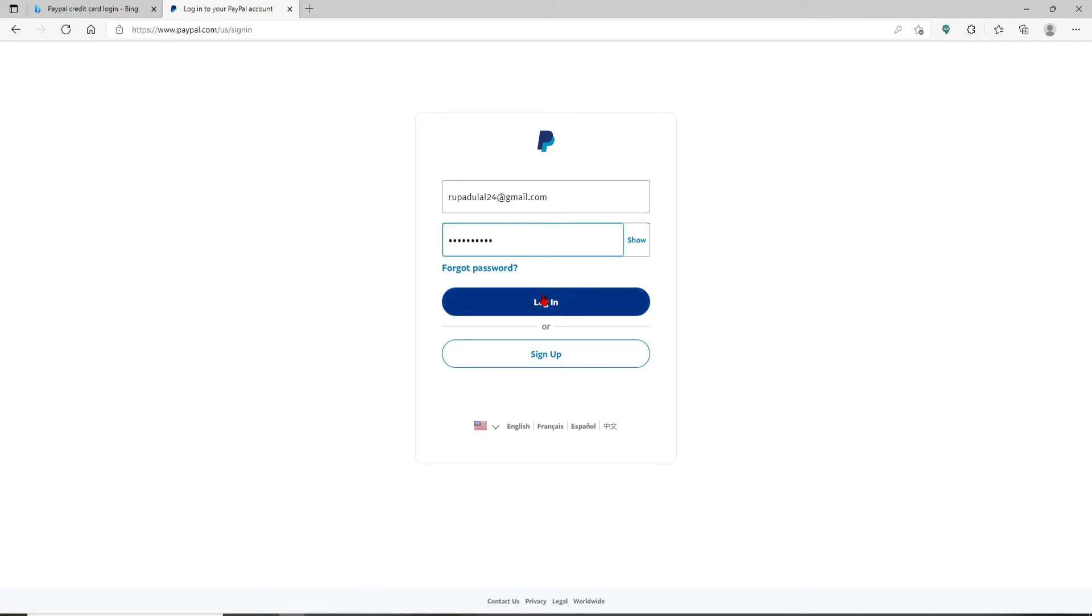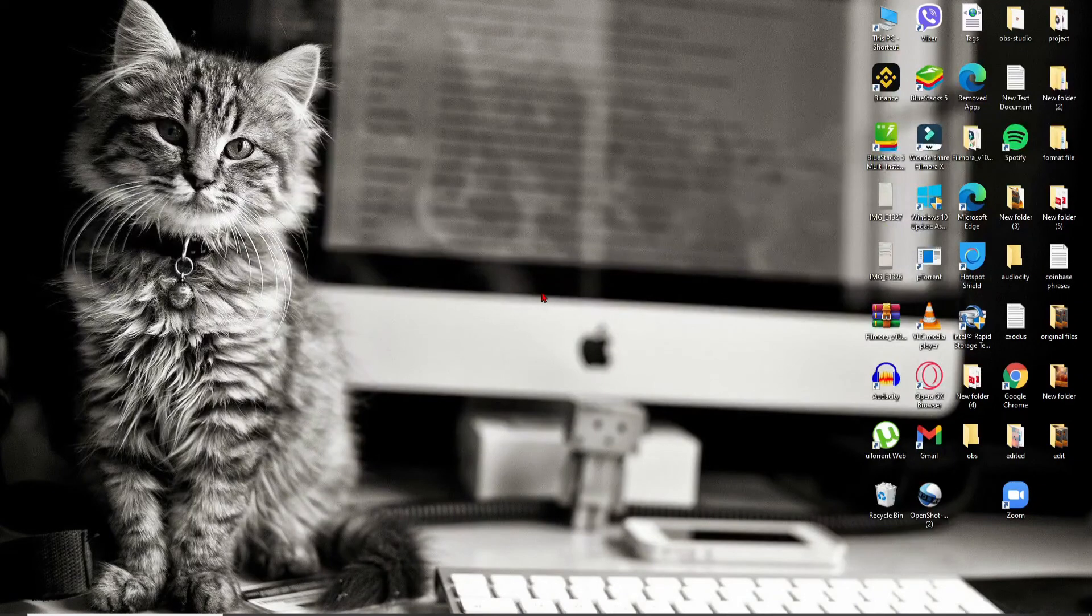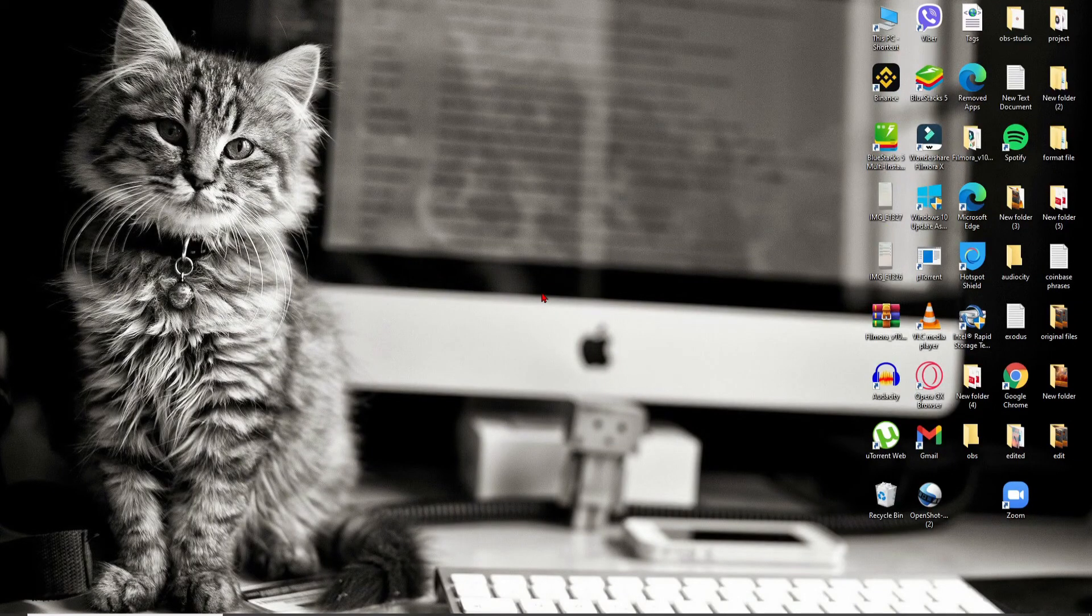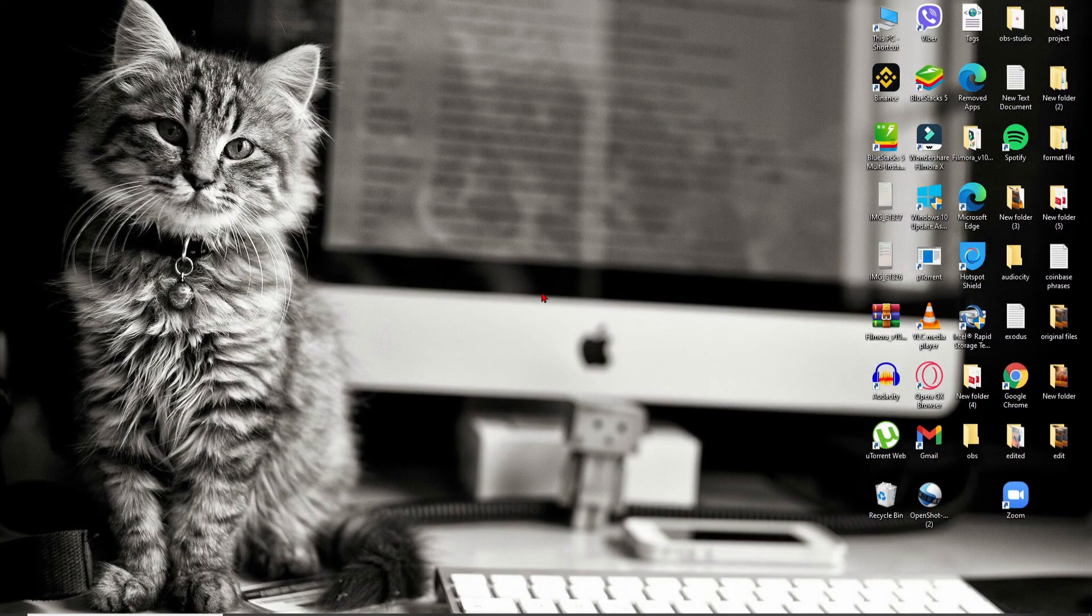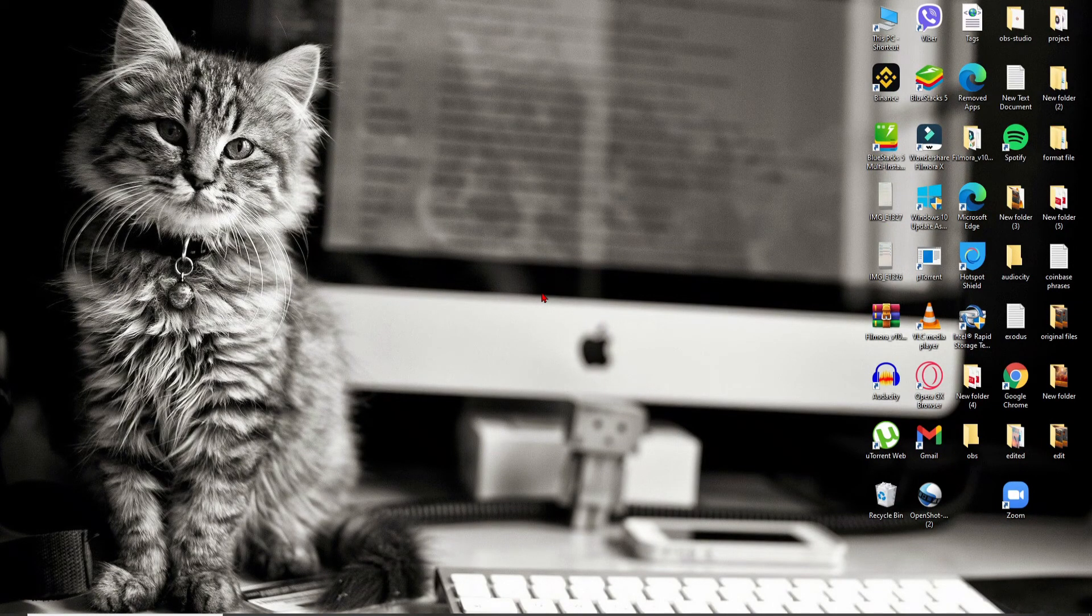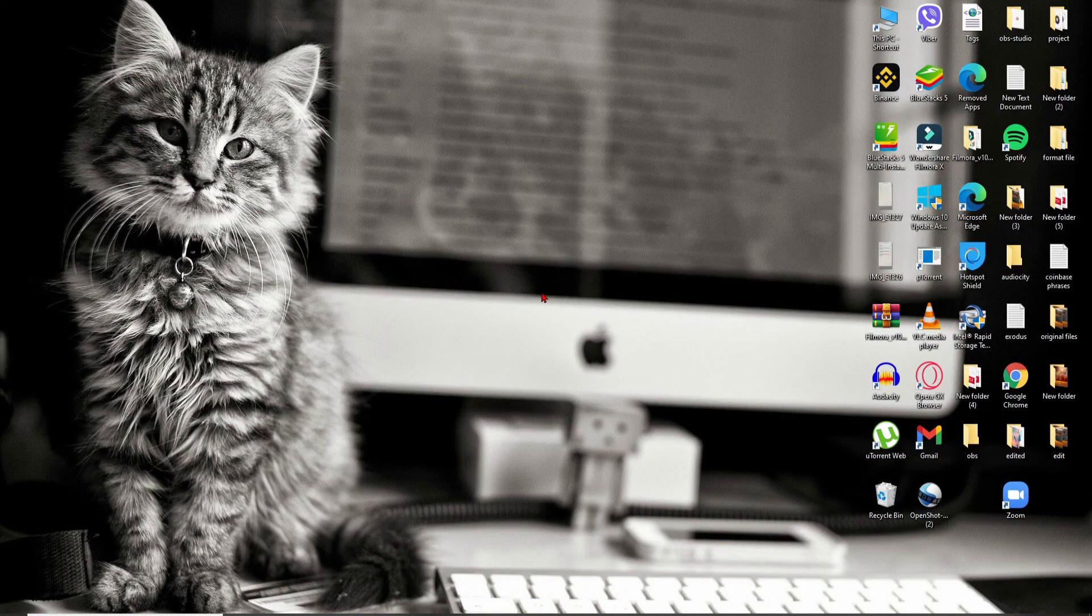Click on the login button after you're done typing in all of your credentials, and you'll be logged into your PayPal credit account right away using your desktop. I hope the tutorial was helpful.